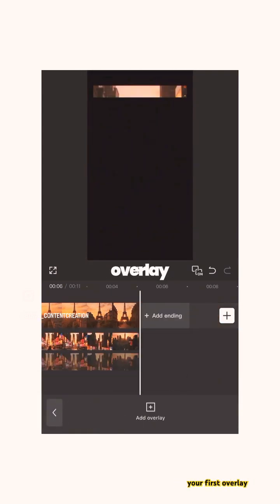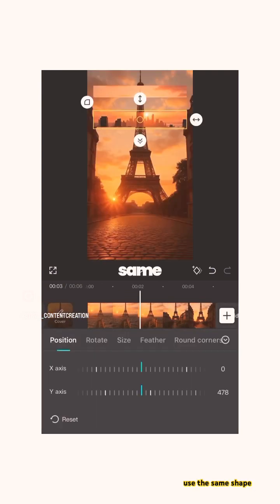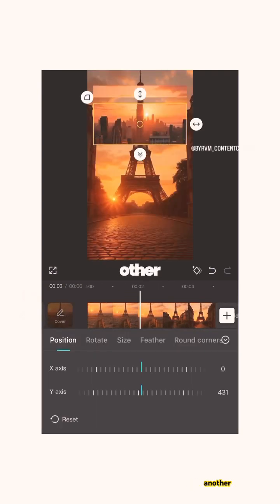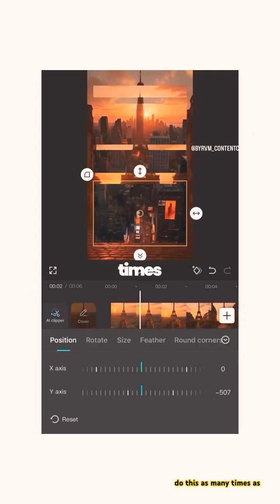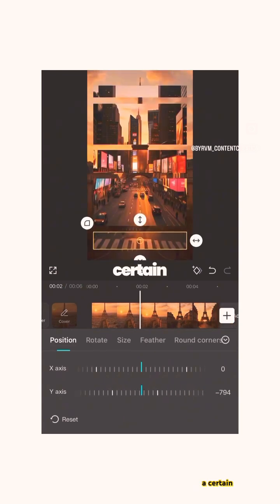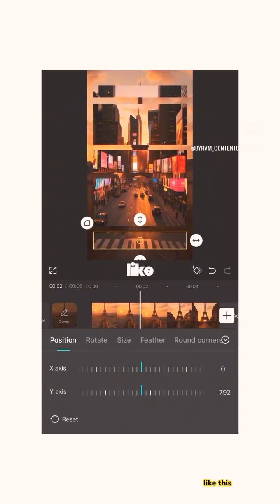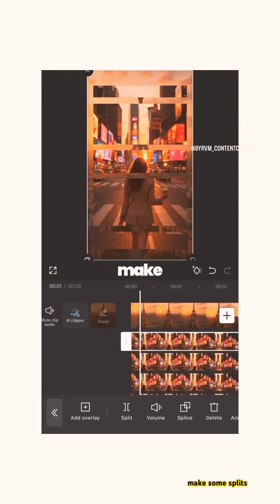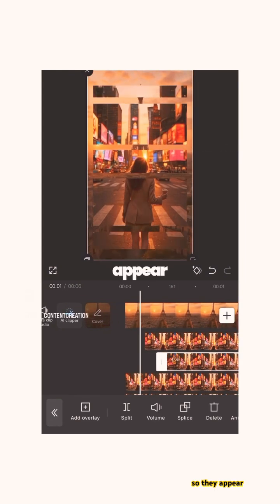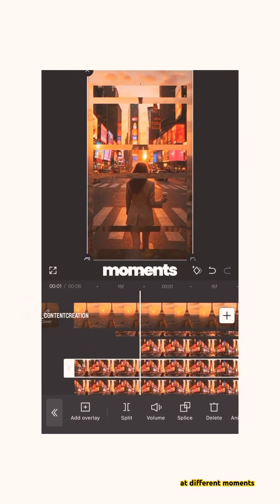Use the same shape or another shape and mask another part of the video. Do this as many times as you want and try to create a certain pattern. Then simply make some splits in your overlays so they appear at different moments in your video, preferably on the beat of the music.